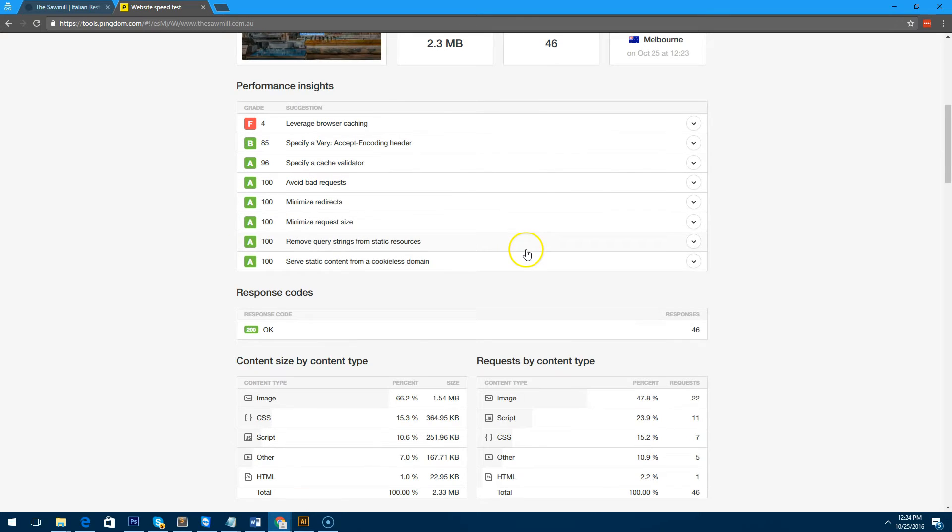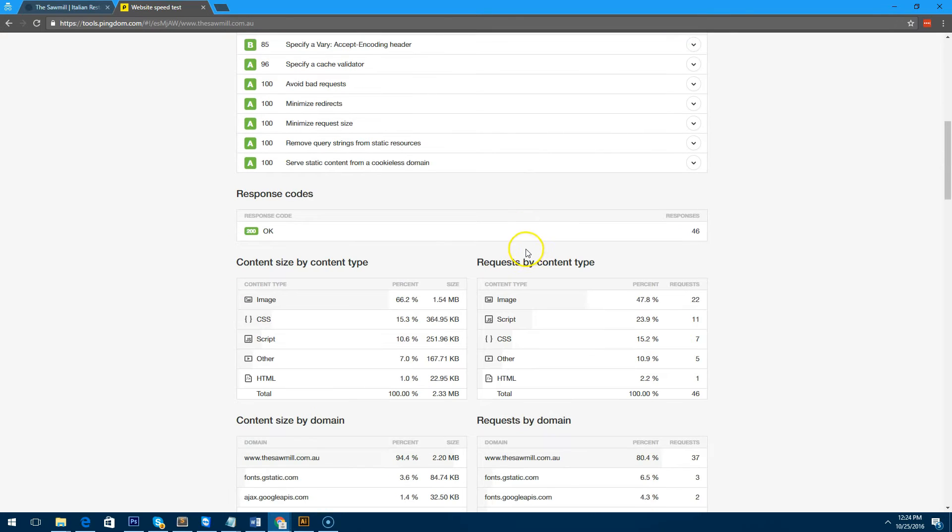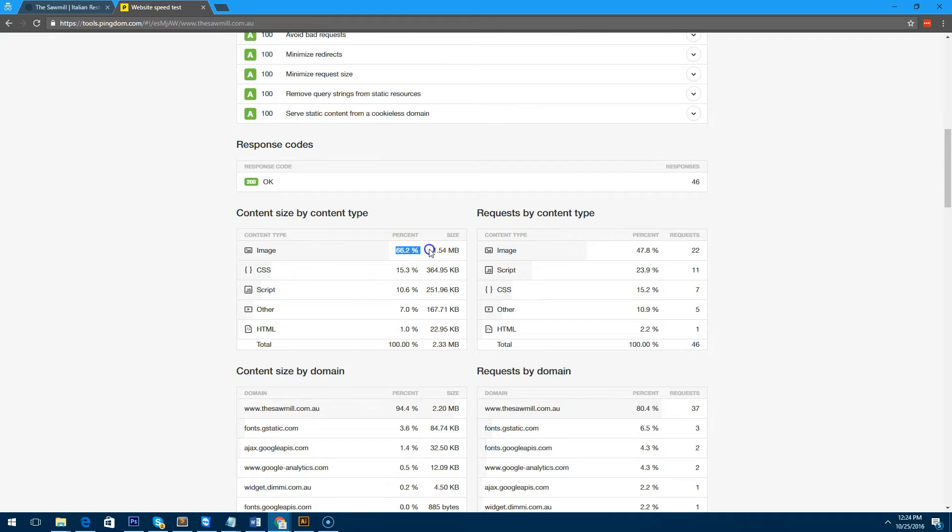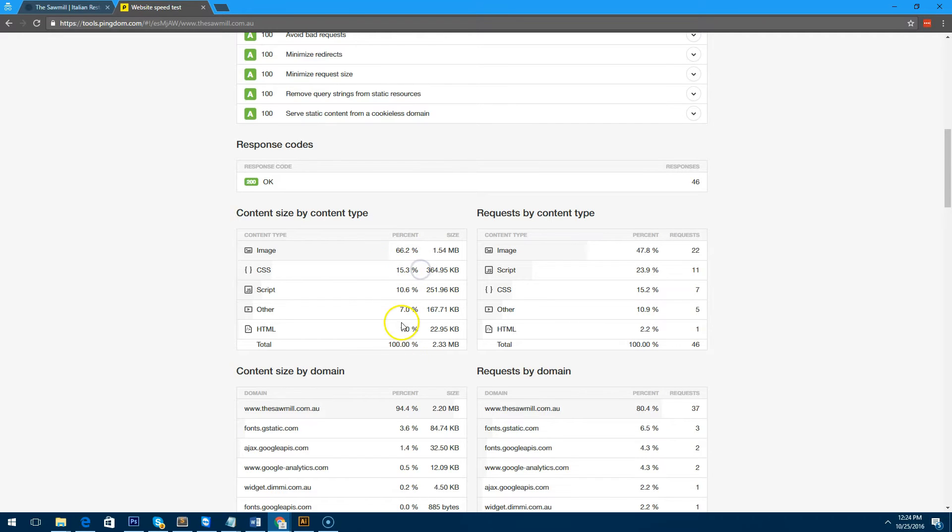So we can easily fix that. If we go further down you'll notice that images make up 66.2%, which is 1.54 megabytes, and then CSS is 15.3% and so forth.